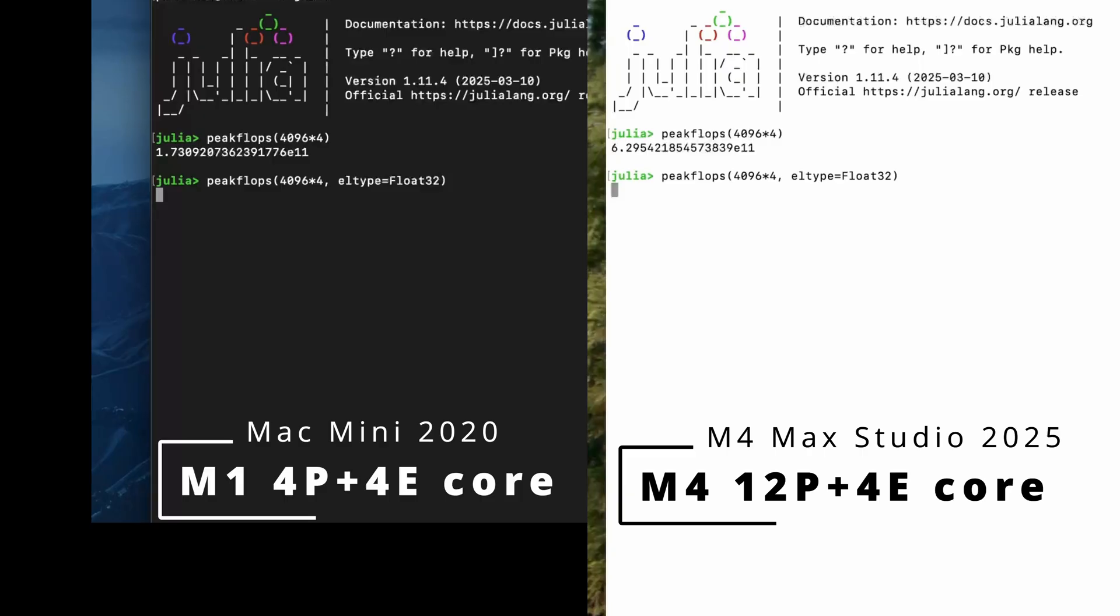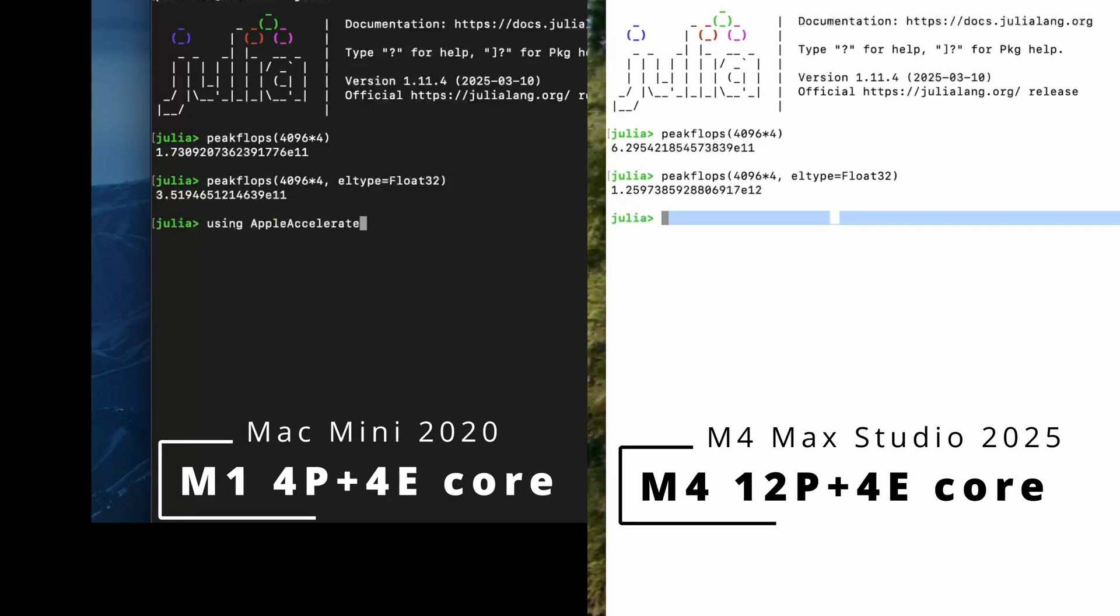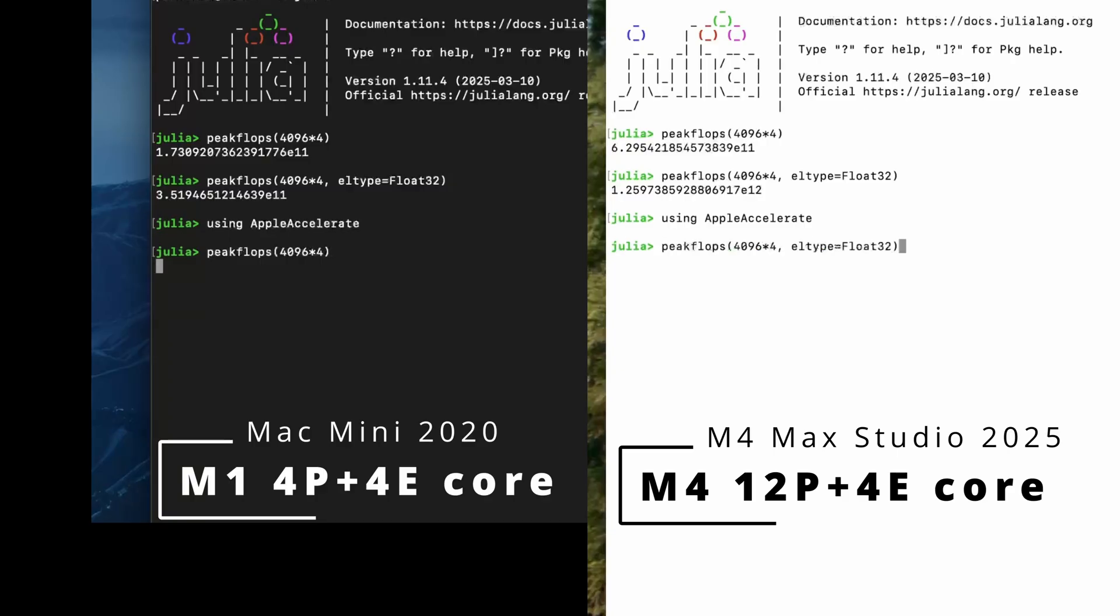Now, I will reroute the basic linear algebra routines to Apple's Accelerate library, which is able to take advantage of dedicated matrix engines in the CPUs, aka AMX, Apple Matrix Extension. The M1 Mini has one matrix engine and the M4 Max has two of them. They are primarily optimized for FP32 operations and execute FP64 operations in emulation mode.